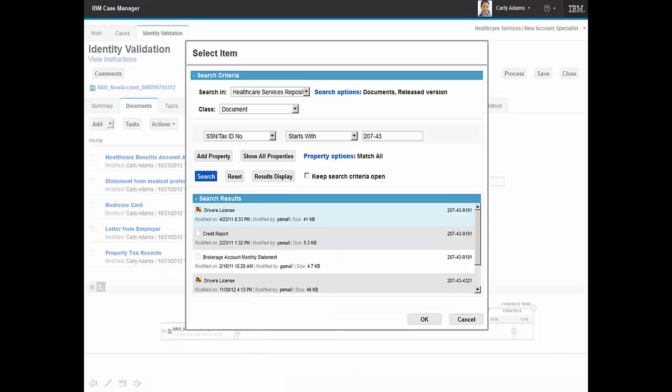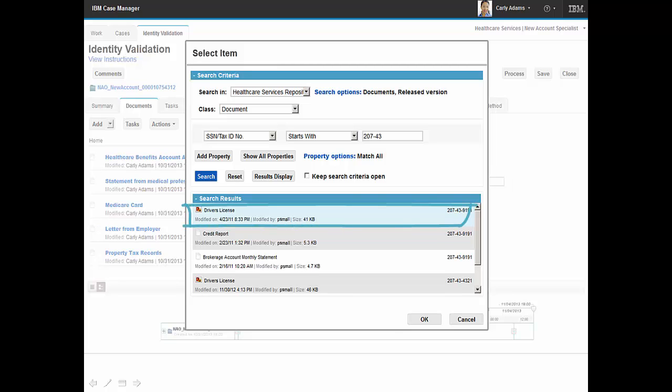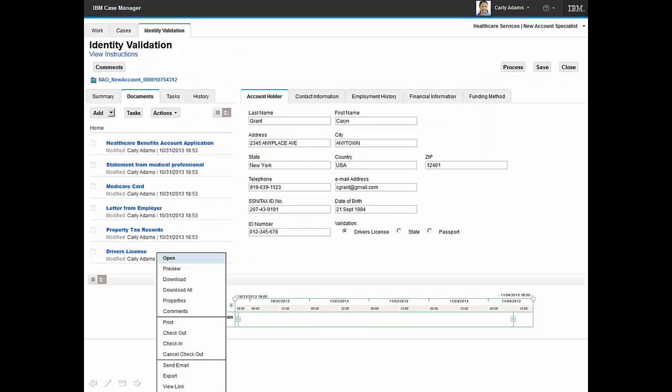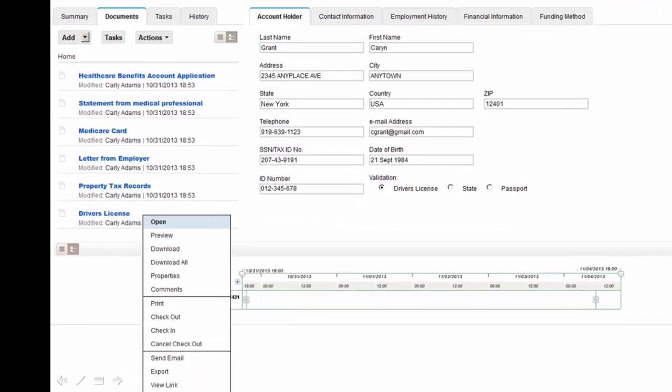Carly has completed an advanced search based on the applicant's social security number, and search results show that a driver's license for the applicant has been found in the repository. Carly adds the driver's license directly into the case file.